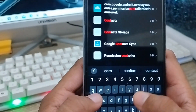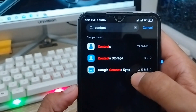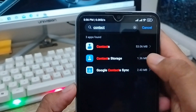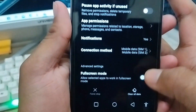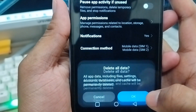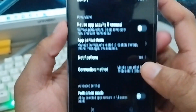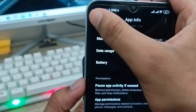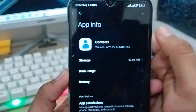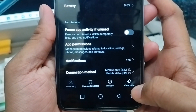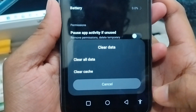Scroll down and tap 'Clear All Data', then confirm. Go back and also choose the Contacts app, tap 'Clear Data', then tap 'Clear Cache' and tap OK.